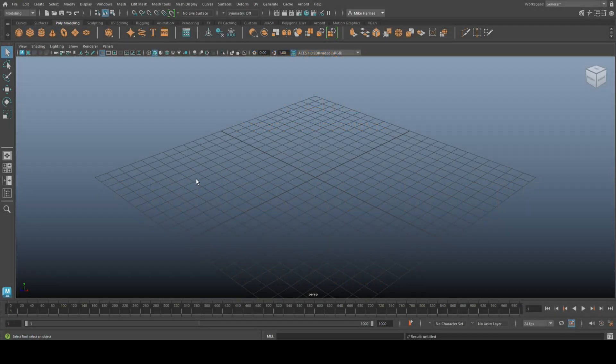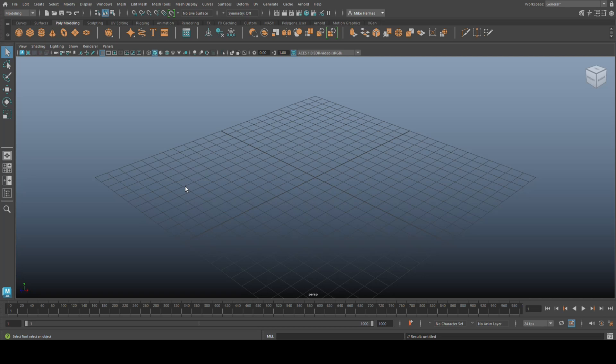Hey everybody, Mike here. Welcome back to the channel and welcome to a new video in Maya 2024. Today we're doing a subscriber request. I received a question whether I could do a tutorial on character rigging for beginners.